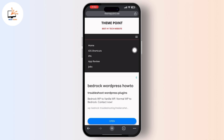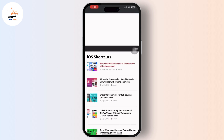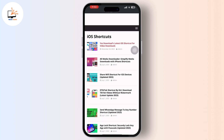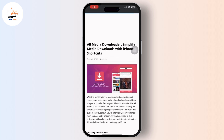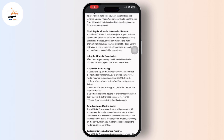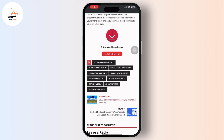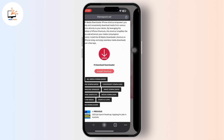Inside the drop-down menu, tap on the iOS shortcut from that menu. Now inside iOS shortcut you will get to see the All Media Downloader option available right there. Tap on it, scroll down, and you will find the install option available — tap on it.